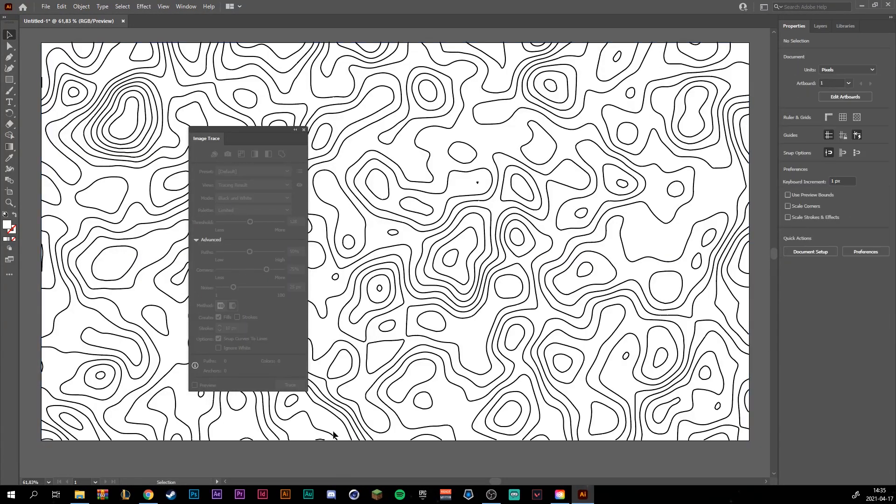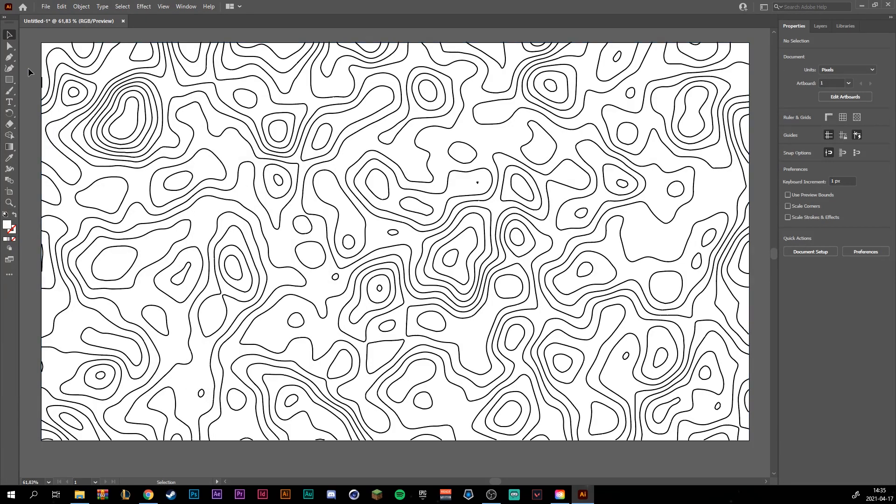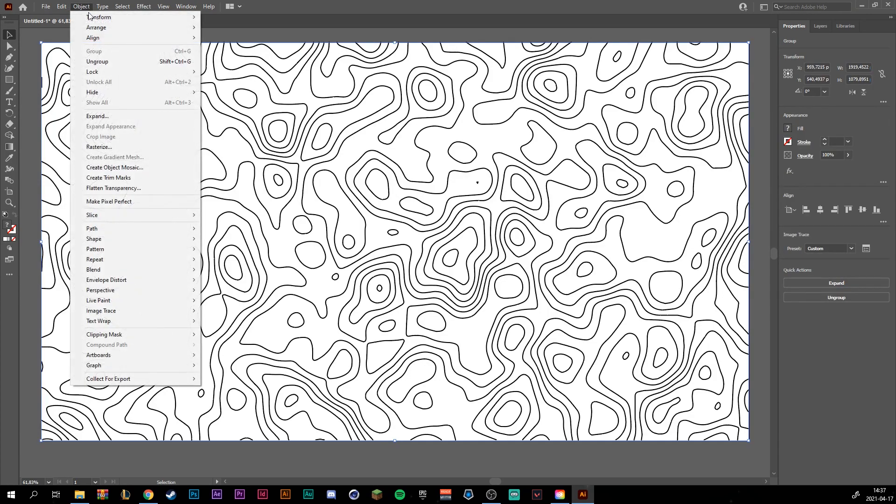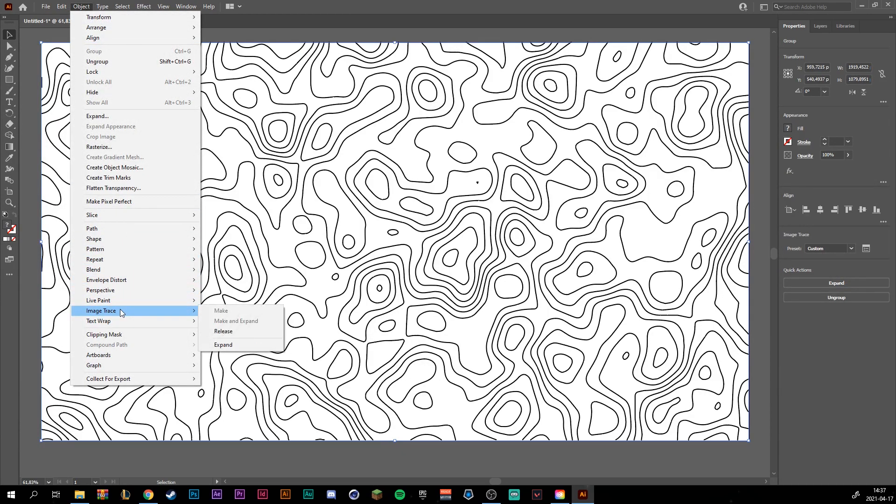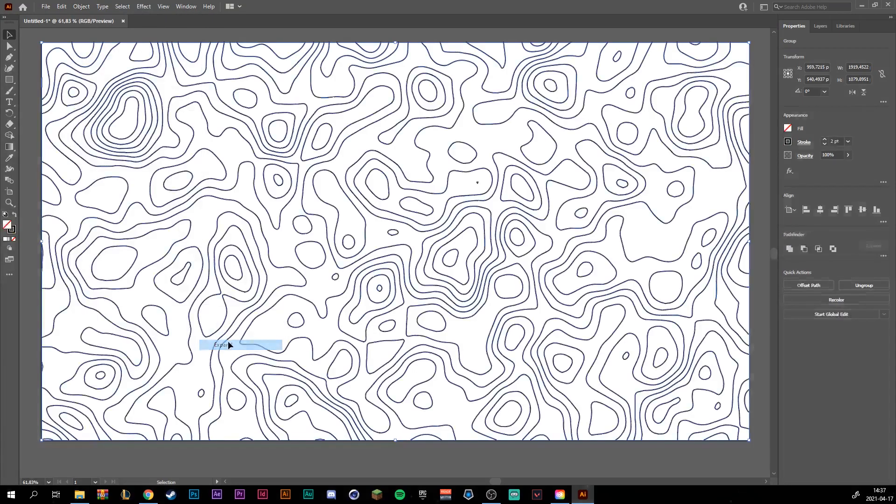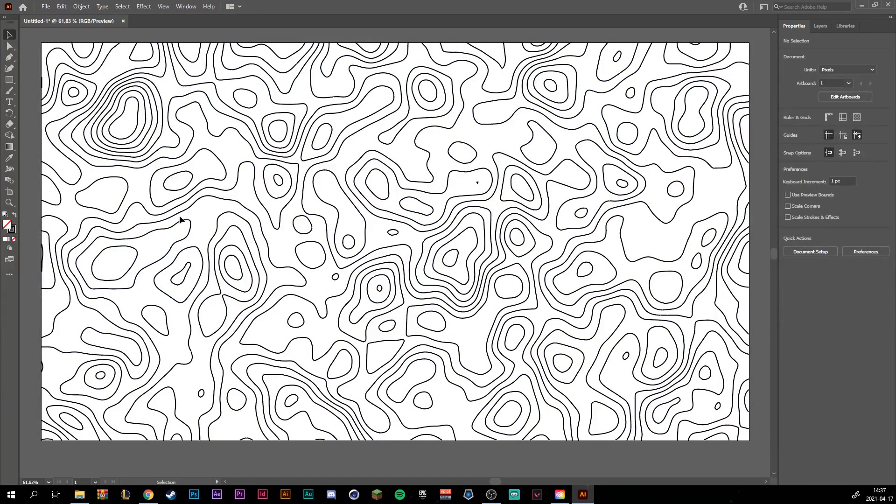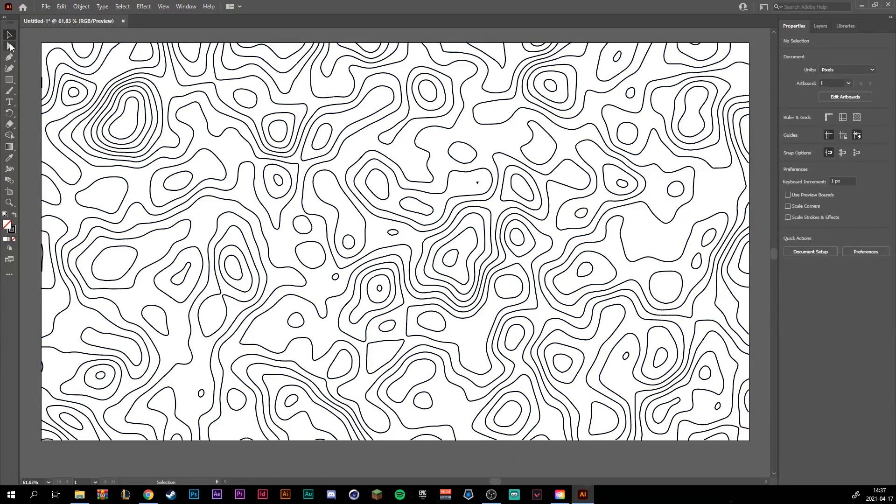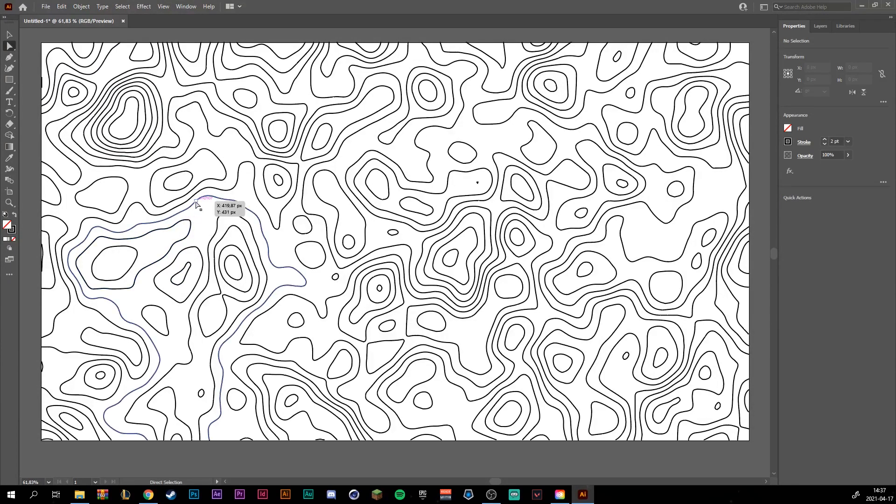And just like that we have made it into vector lines. As you can see it's still a still image, but we want to create paths from these lines. Let's go to object, image trace, and expand. And then you can see you can select every path for itself.